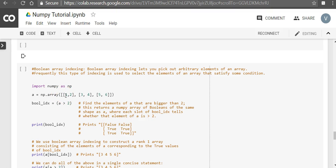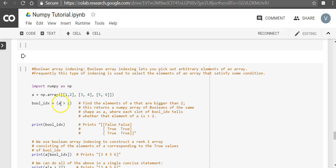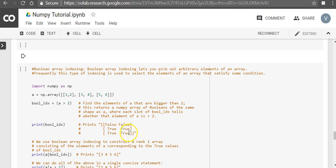So what it means is, what it is going to do is, it's going to compare each element. So 1 is greater than 2, no, false. 2 is greater than 2, false. 3 is greater than 2, true. 4 is greater than 2, true. 5 is greater than 2, true. 6 is greater than 2, true.